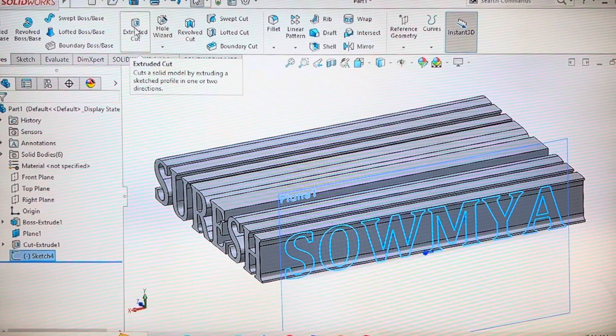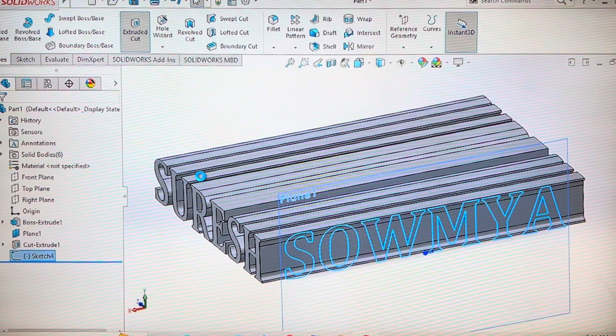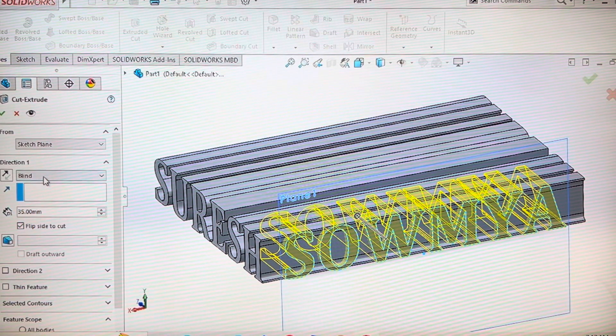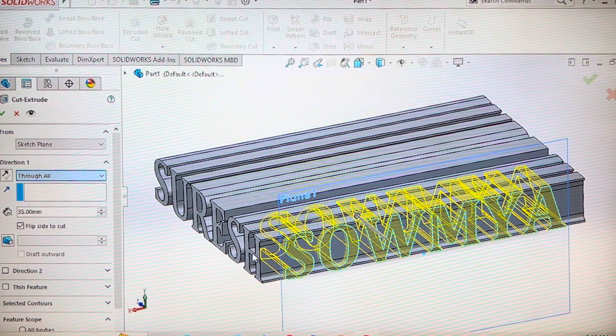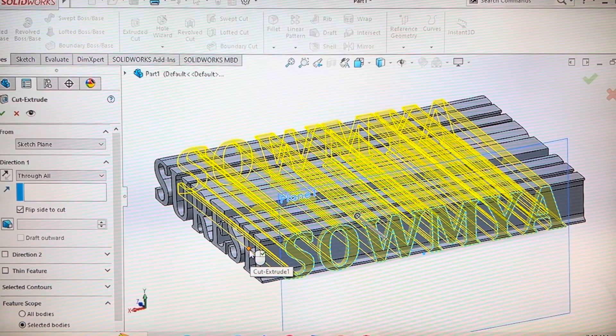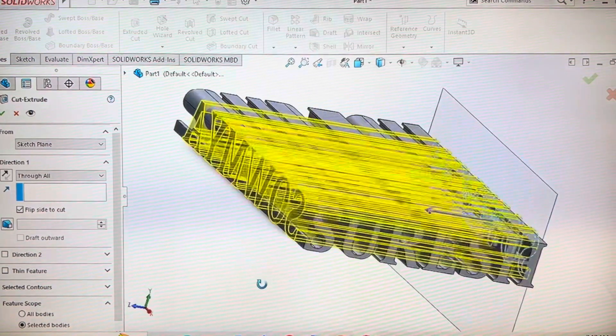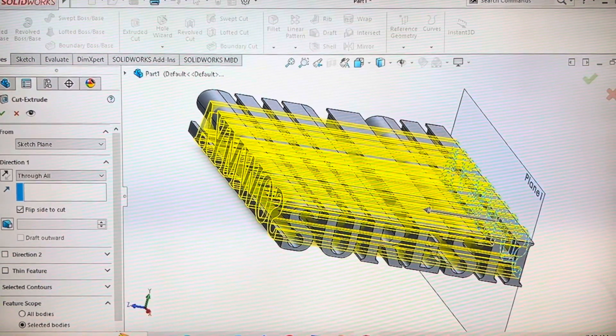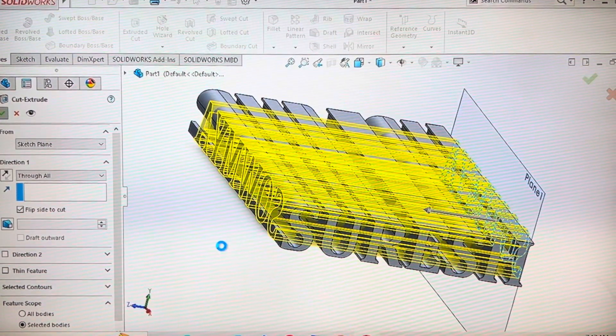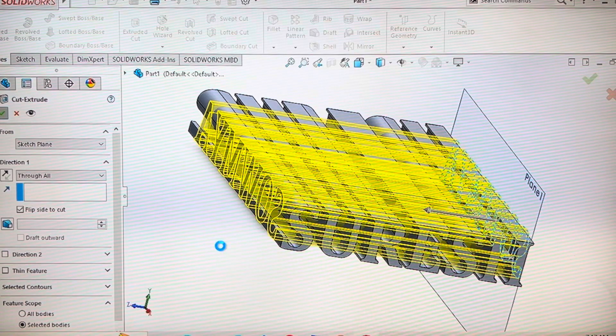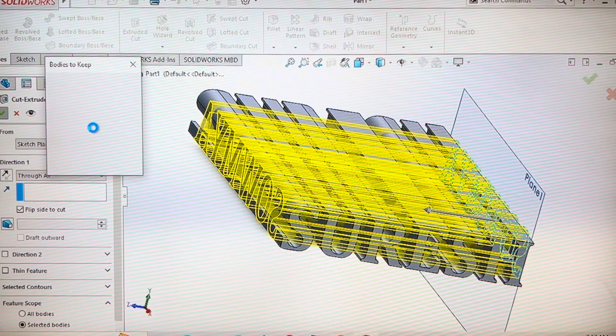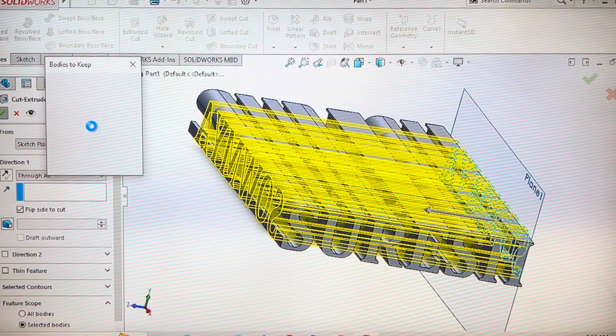Now again, give cut to extrude. So after this step, we are very close to the actual part.